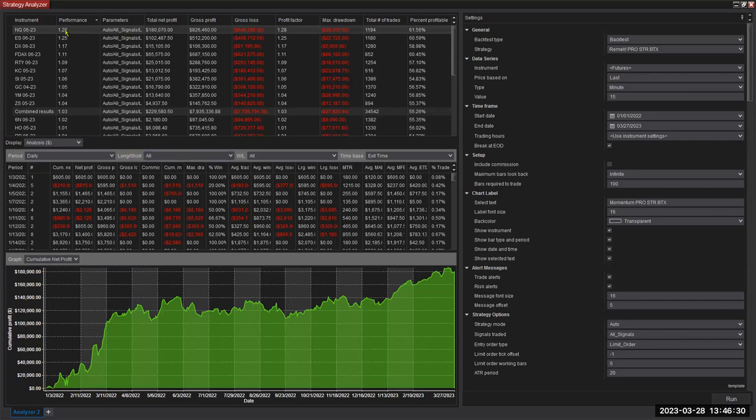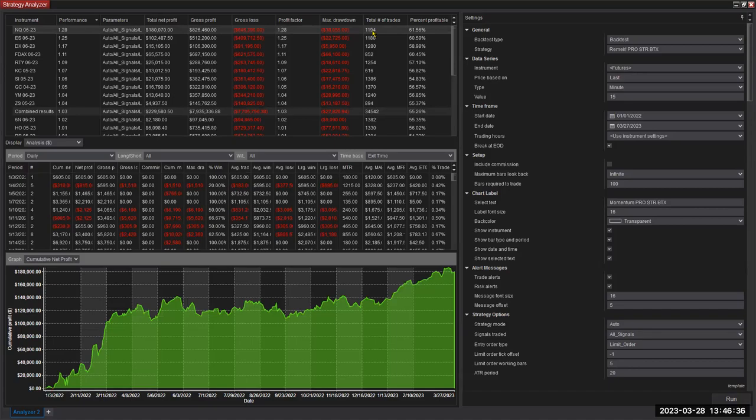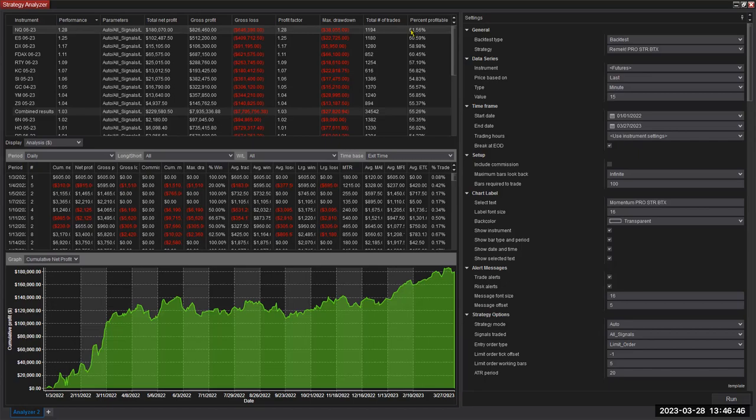So profit factor 1.28, that's very strong. 1200 trades almost. That's a very large sample size, enough for statistical purposes. So it does have meaning. And we have more than 60% accuracy, which means 61% of our trades were winners. That's a very strong performance. Again, there's no guarantee that every year would be like this. But it's good to see.